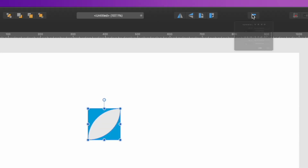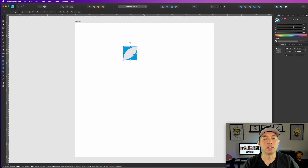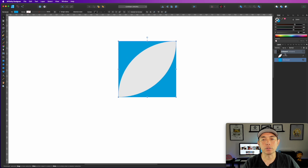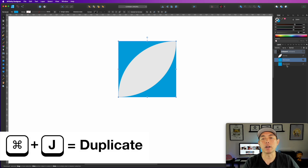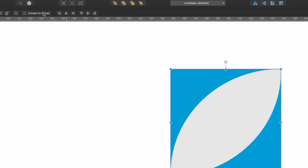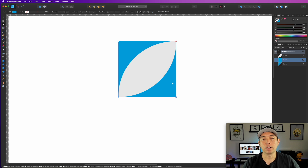Grab this shape and put it over the square so they're exactly the same alignment — use Align Center and Align Middle. Now we want triangles. Copy the rectangle by hitting Command J so you have two. Convert both to curves, then click on the bottom rectangle with the Node tool and delete the bottom node — that gives us the top triangle.